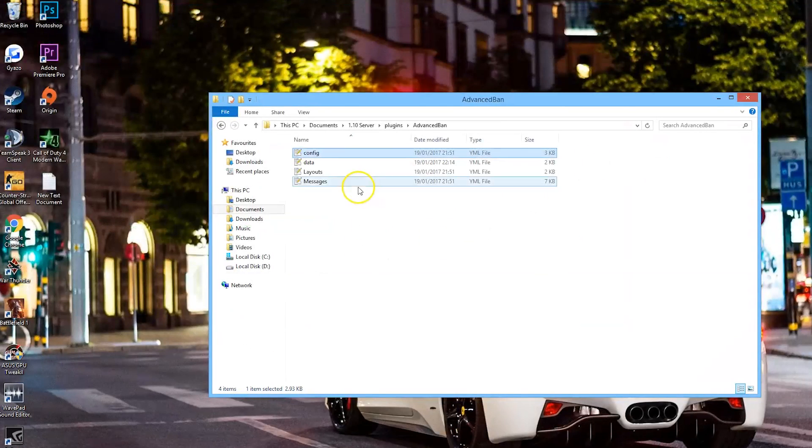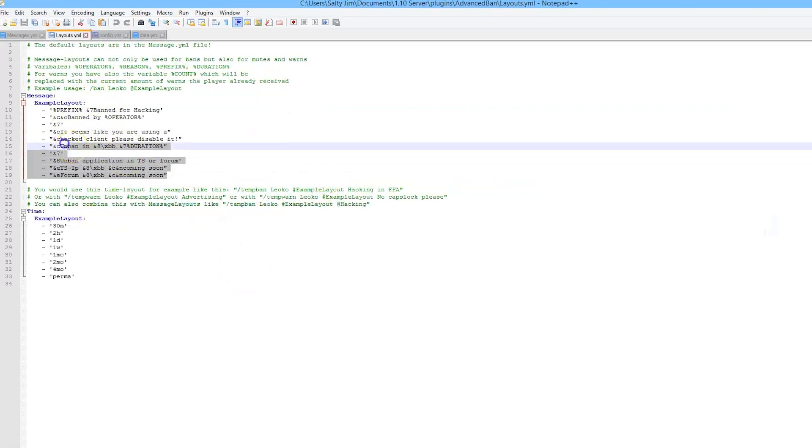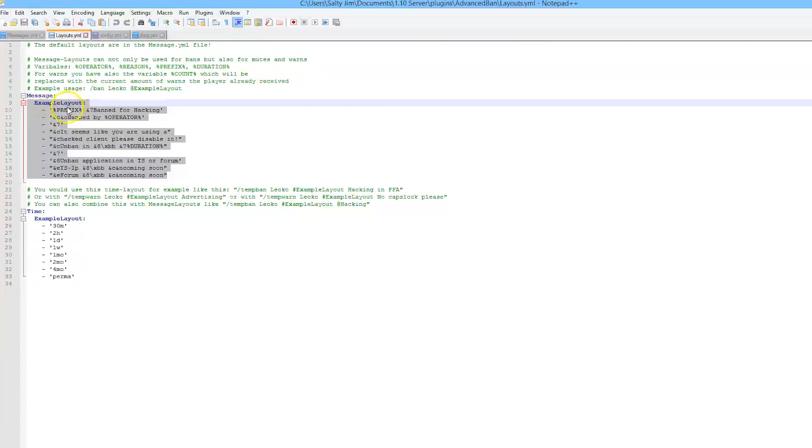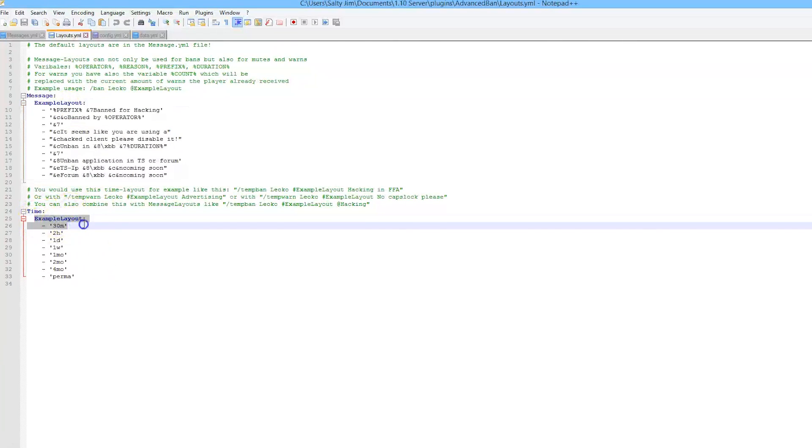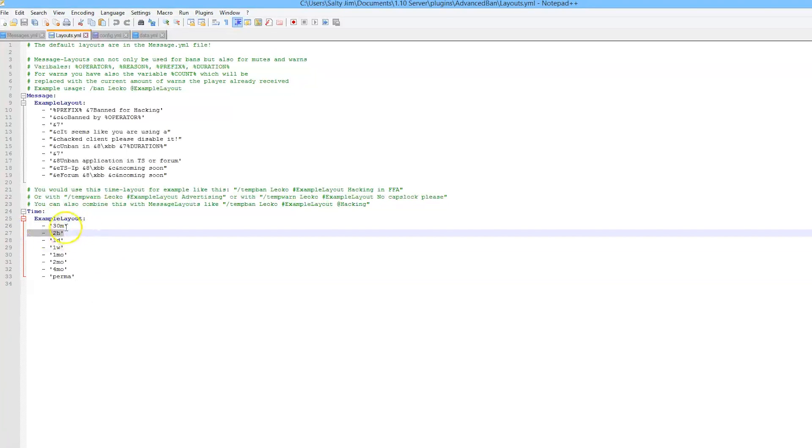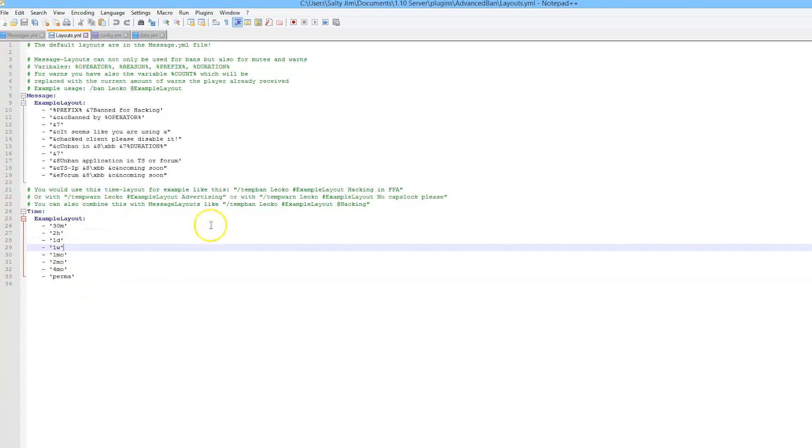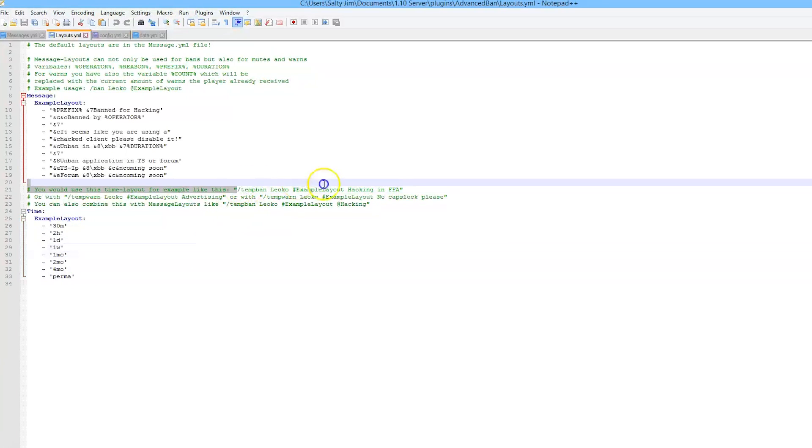Finally we have the layout. I didn't show you this in game, but you can have different layouts and the amount of time that a player has to serve increases each time. It starts with 30 minutes and then two hours and finally gets to a perma ban at the end. We are going to test this by grabbing this part and copy and pasting it.